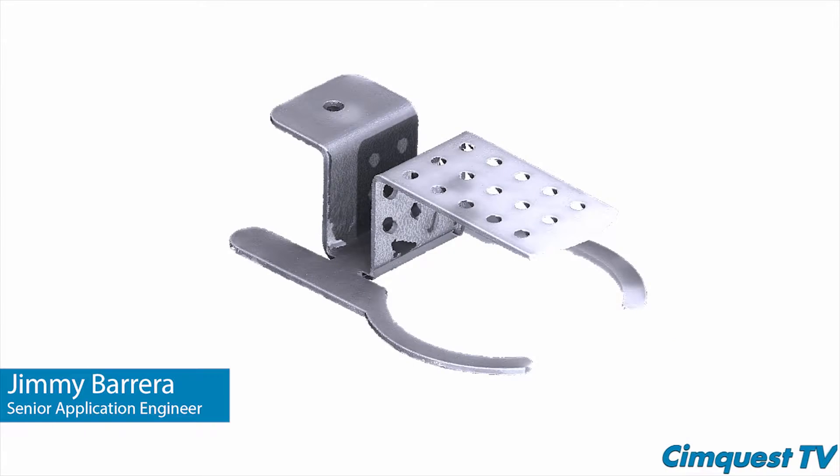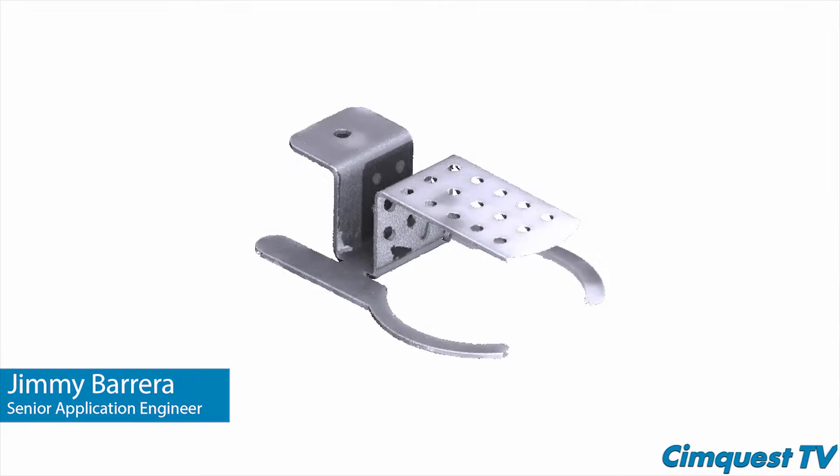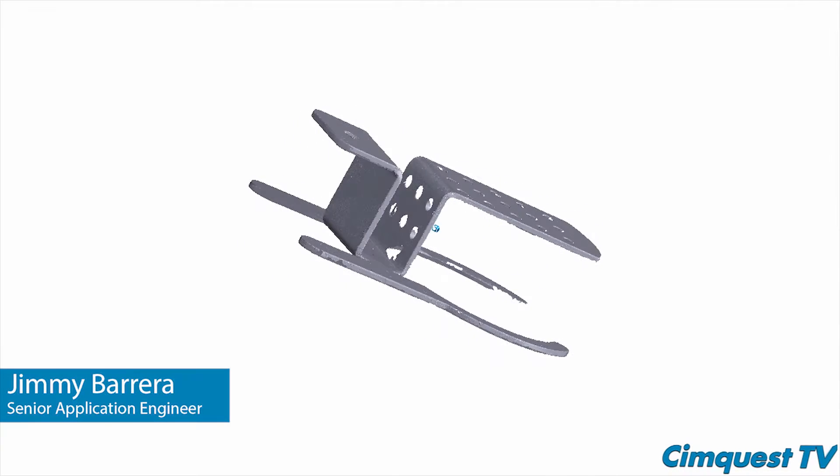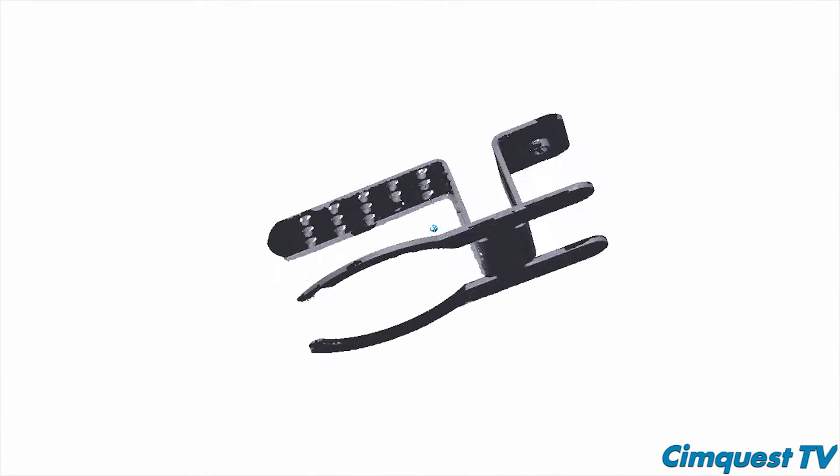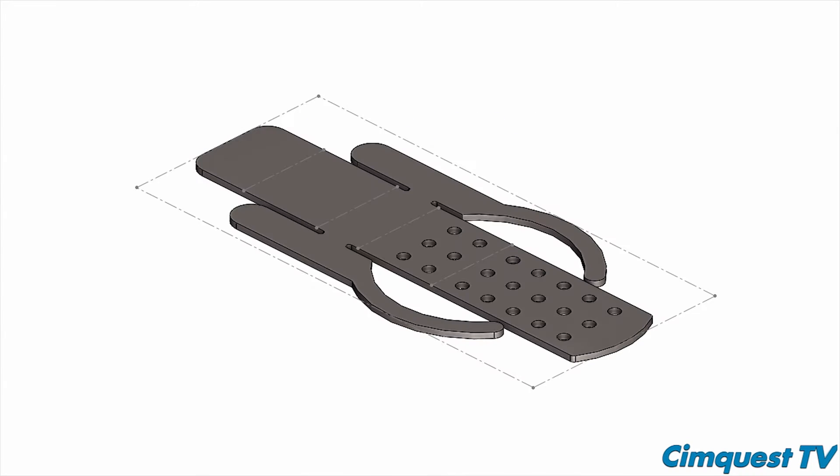Hello everyone and welcome to SimQuest 2 Minute Tuesdays channel. In today's episode I'm going to talk about how to reverse engineer a used sheet metal part back to its original flat pattern.